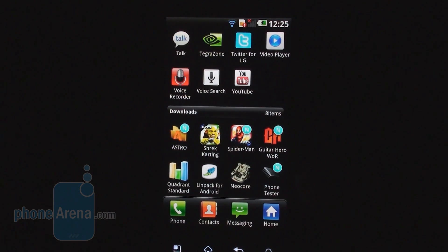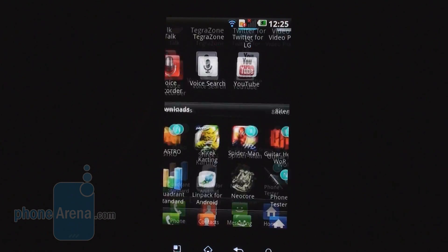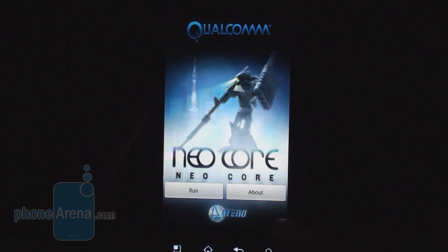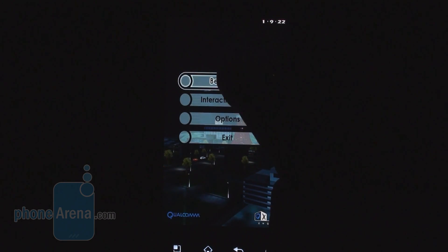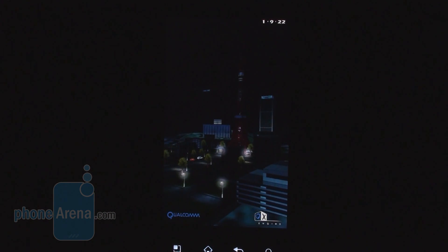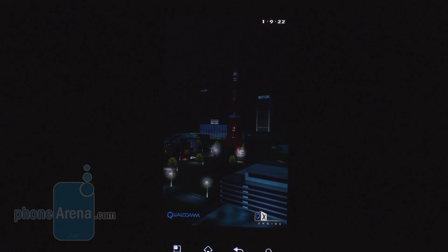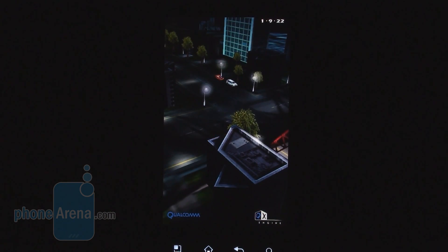Let's see how the thing behaves in graphics. The Neocore benchmark.